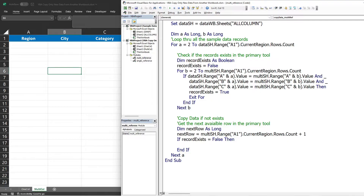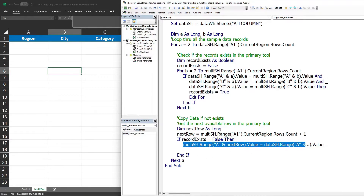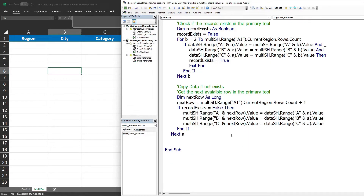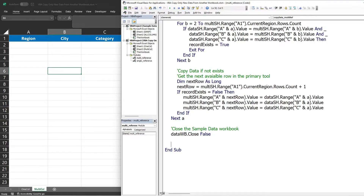Since we only have three columns, we don't need a For loop here. We assign values directly: multi_sh.Range('A' & next_row).Value equals data_sh.Range('A' & a).Value, and similarly for columns B and C, just replacing the column name. Once we finish copying, we close the sample data workbook with data_wb.Close False for save changes, and show a message box saying 'Data copied successfully'.